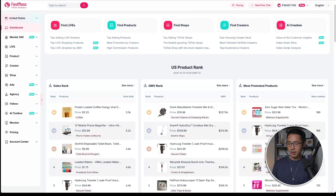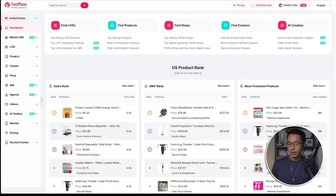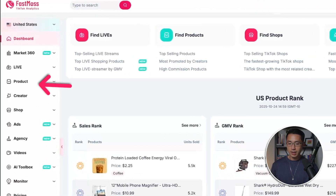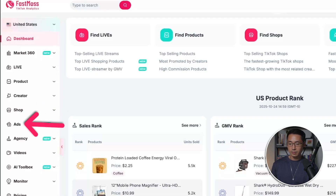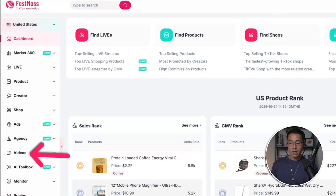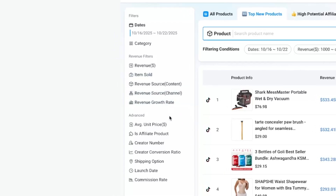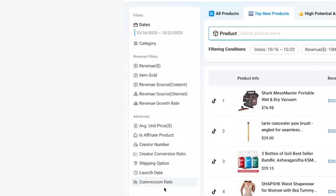Here's the main dashboard of FastMoss. You can find many similar data points here — top products, top creators, top TikTok shops, the most popular ads, and also the most popular e-commerce videos. In terms of the interface, I personally find it easier to navigate on CaloData. When narrowing down searches, I find CaloData has better filtering options.